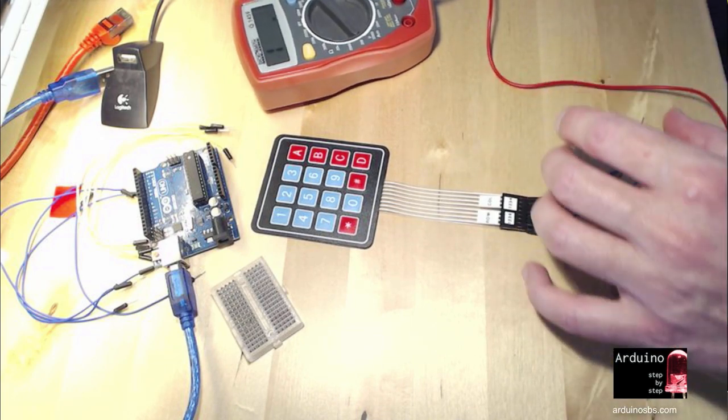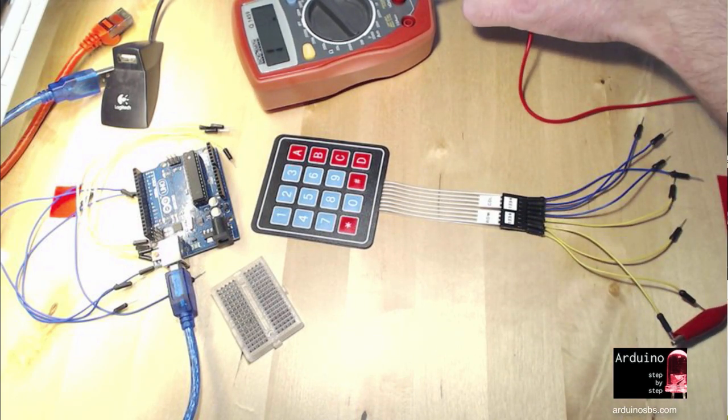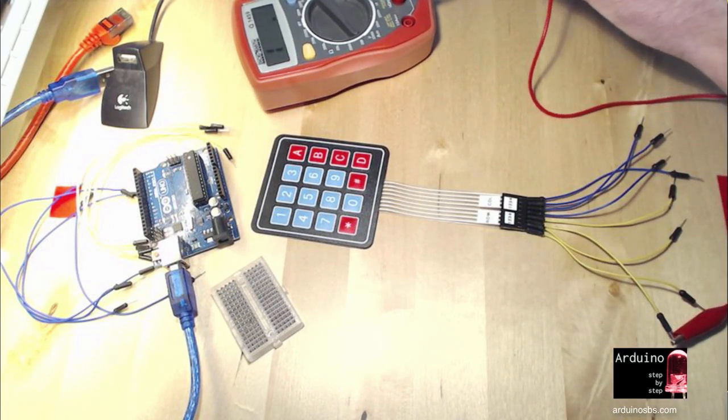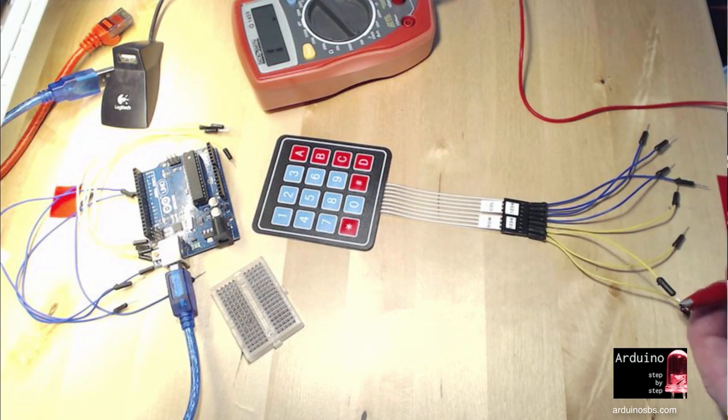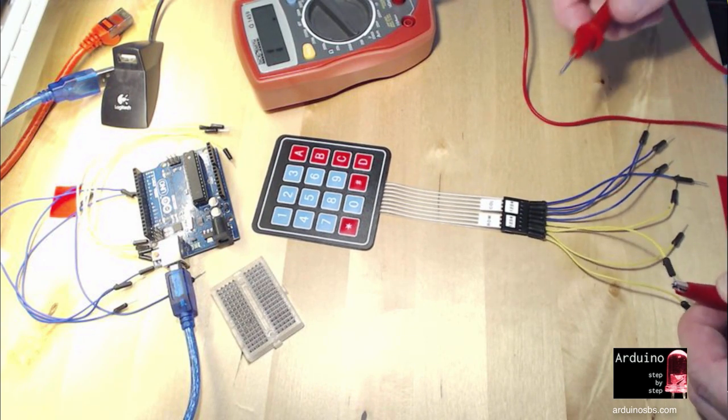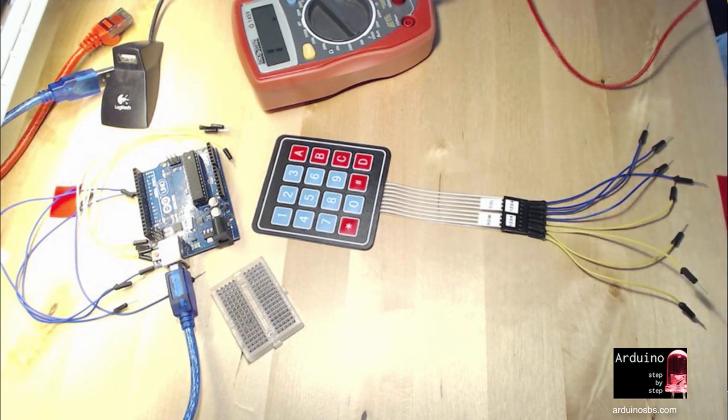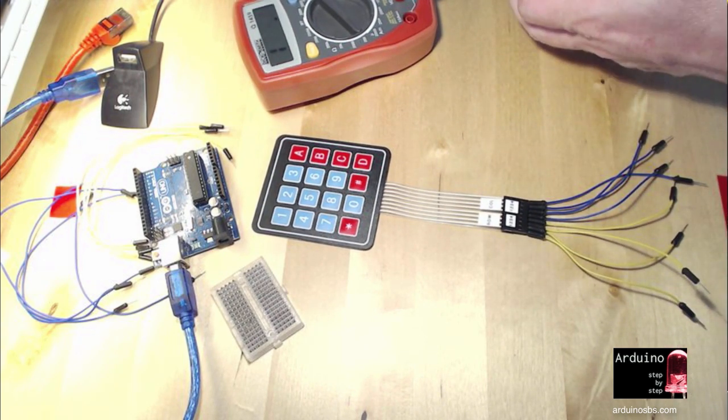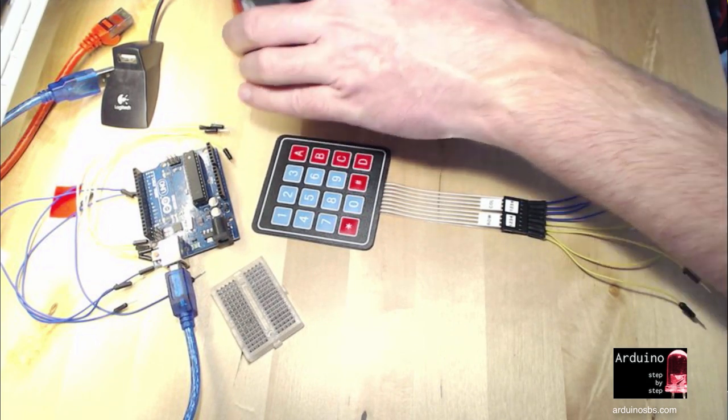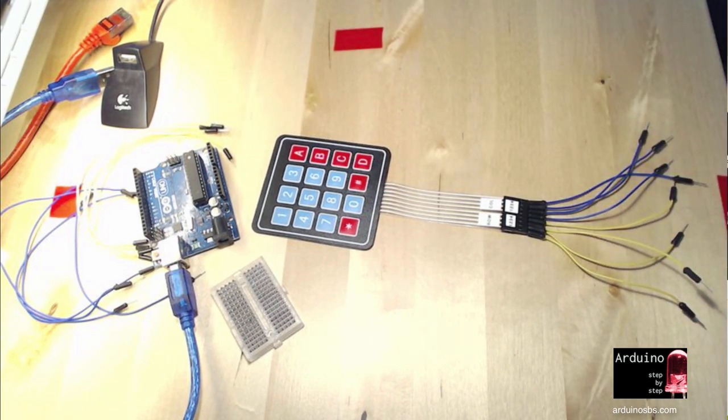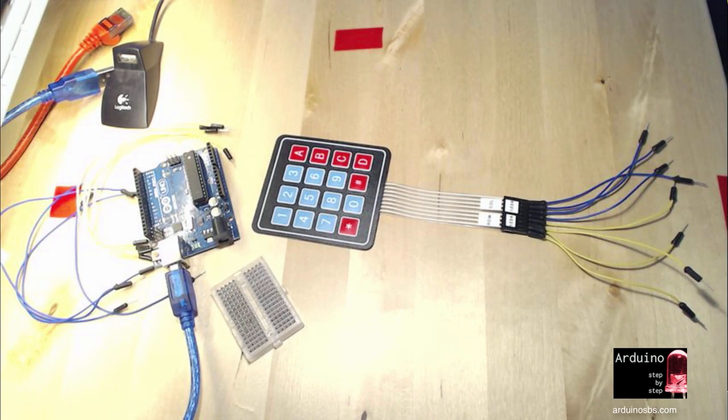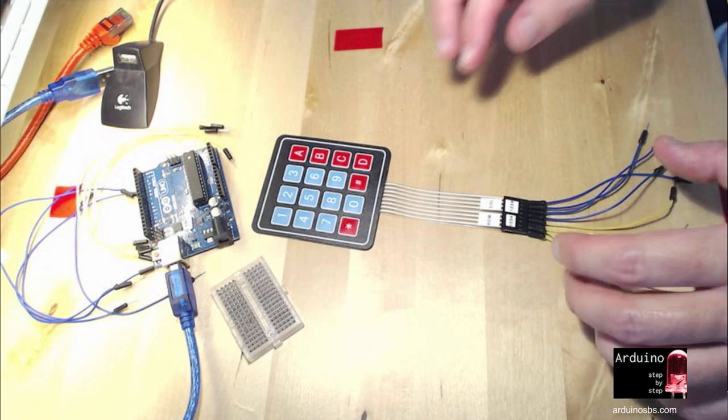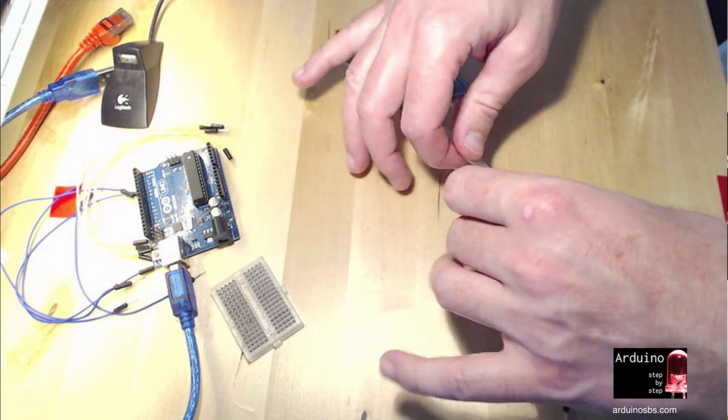So you'll need to do this for maybe one or two rows, and then you get a good sense of how the keypad is constructed internally, and then you can use that information to finish up with the connections of the Arduino. So let's go ahead and do that now.